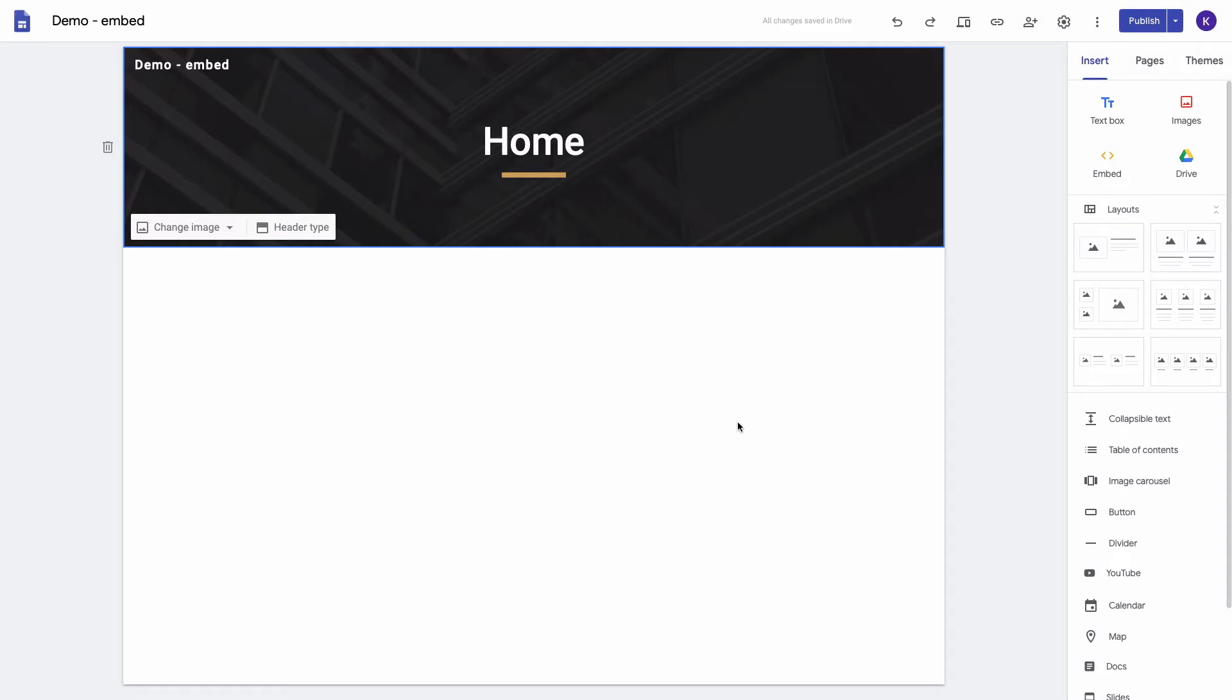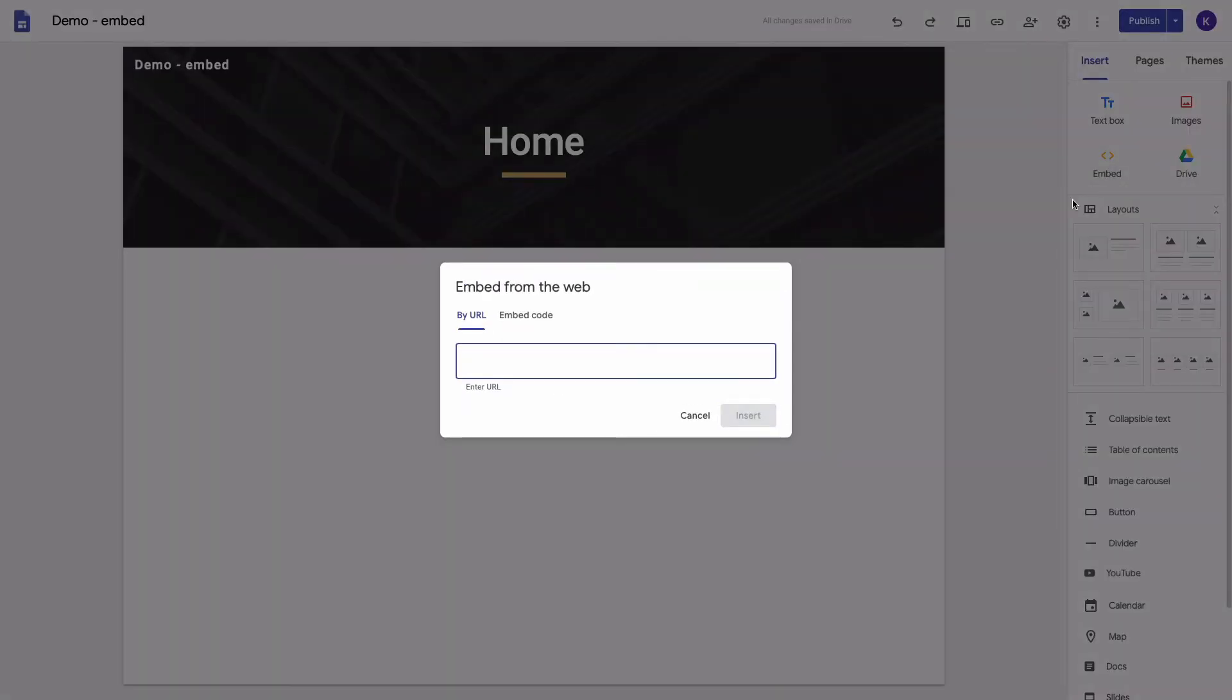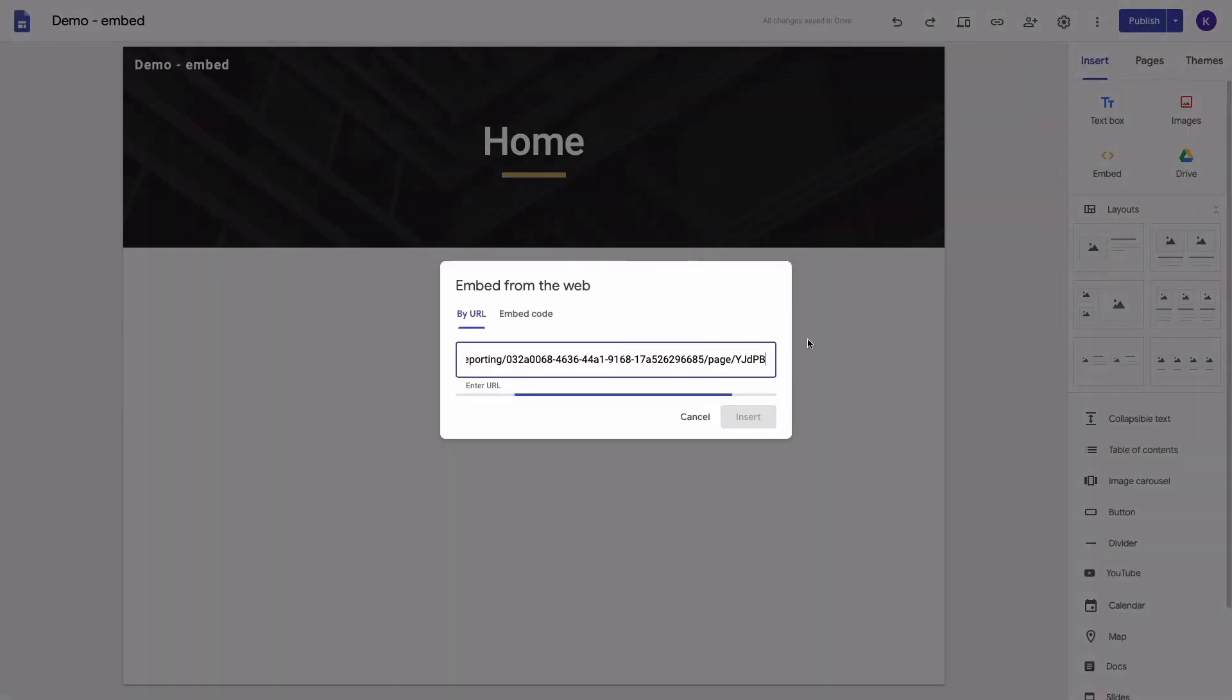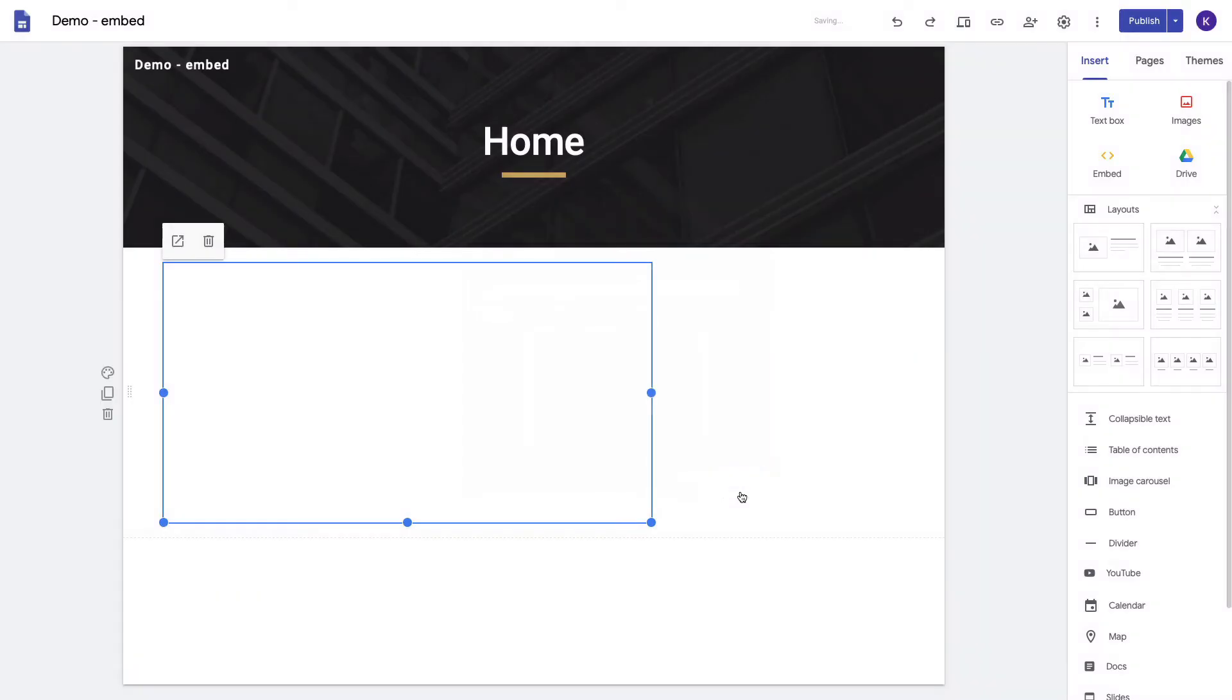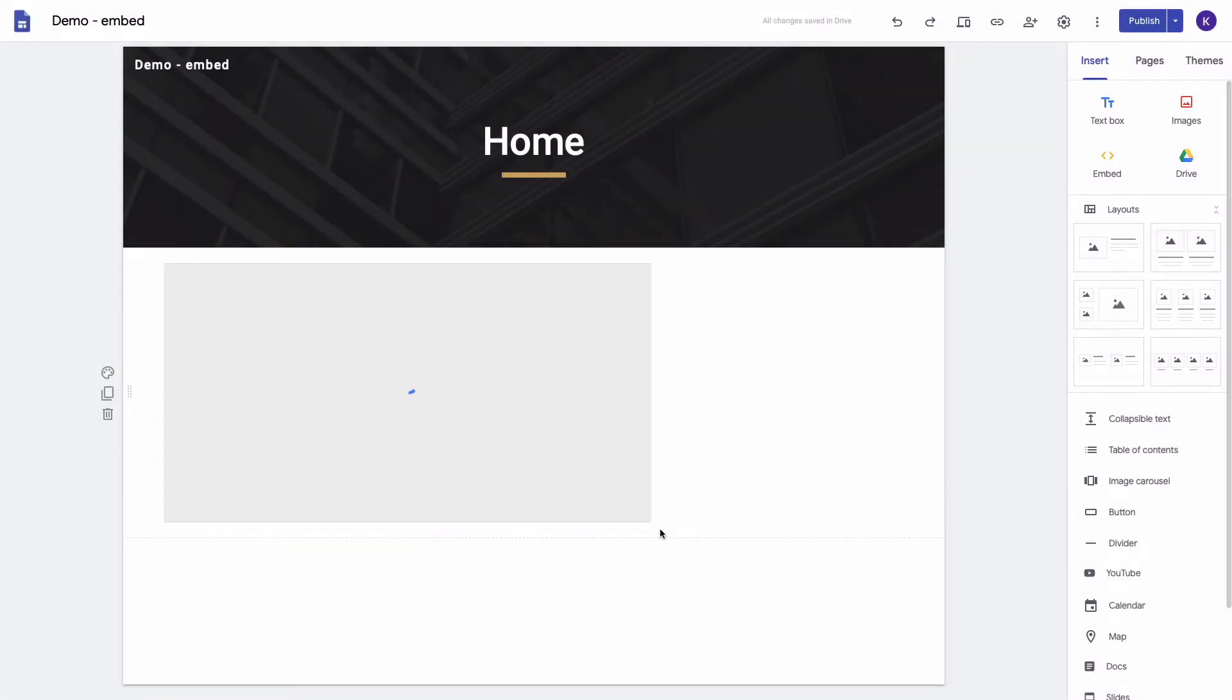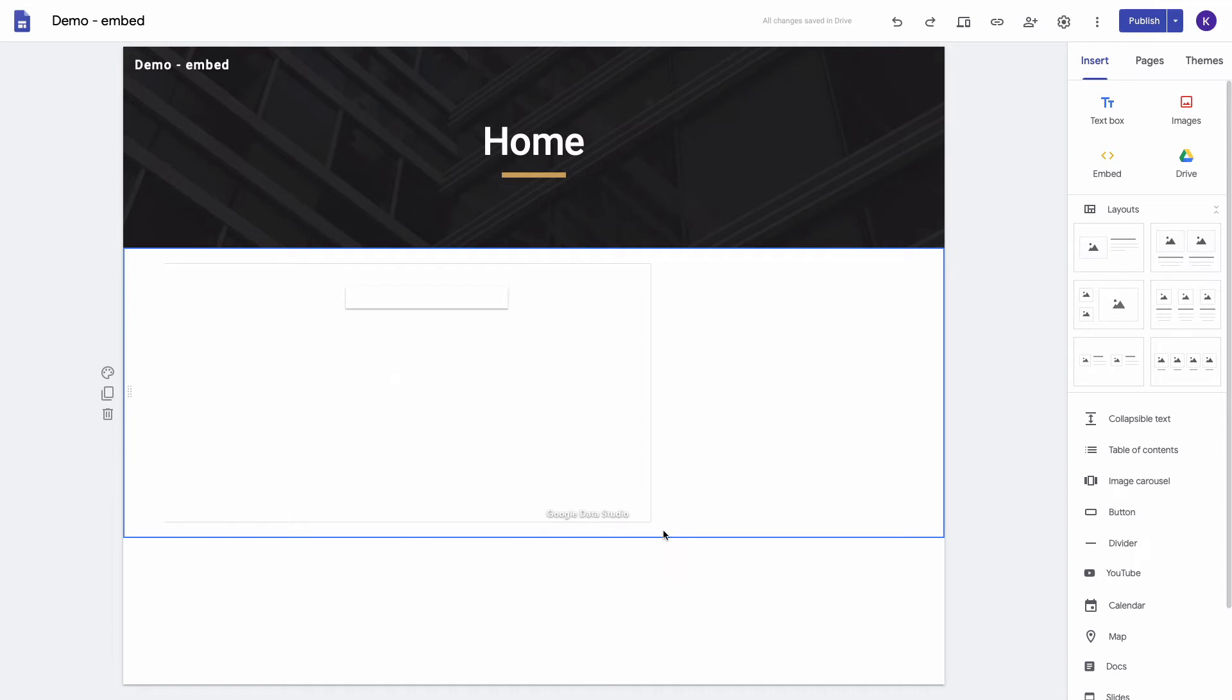Then I'm navigating to my demo website and choose Embed and paste my URL. I can adjust the dashboard size.